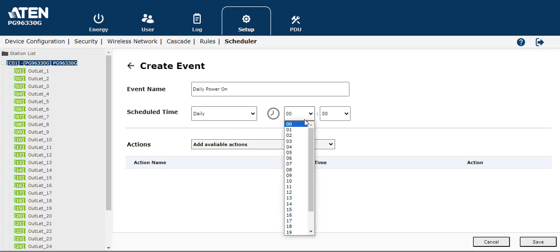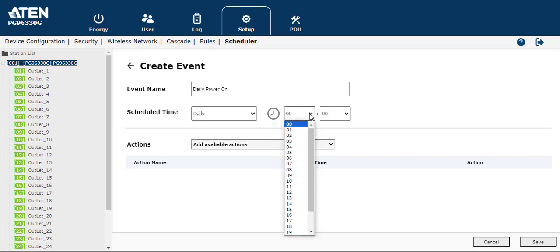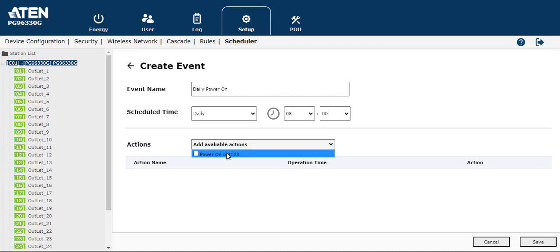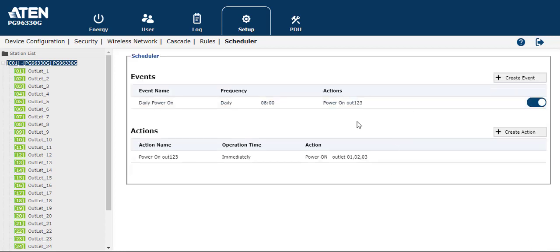You can set up for daily, weekly, monthly, and your time. So you can click this action and then save. As you can see, the schedule here has the created event and action.